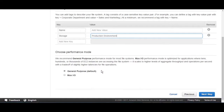You can choose Max I/O if EFS will be attached to 20 or over 100 instances with high-frequency access. Otherwise, just choose General Purpose. Then select Next Step.